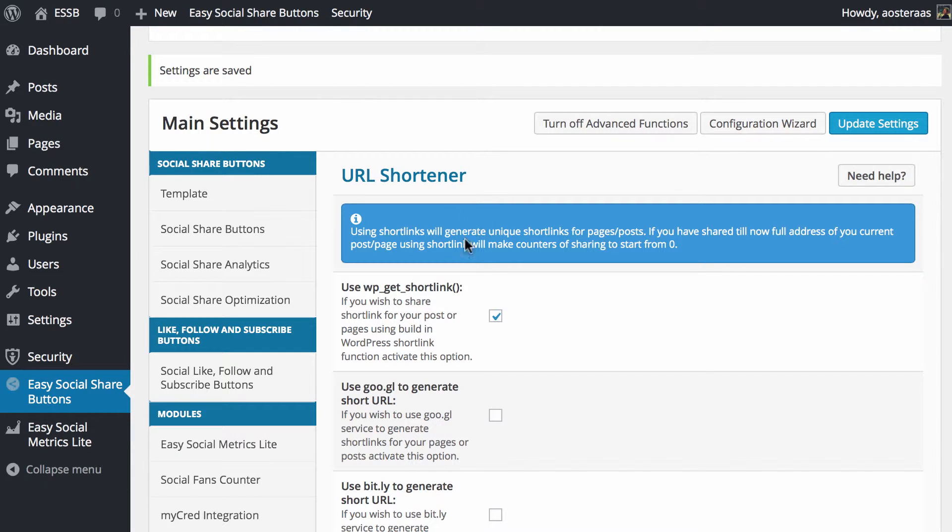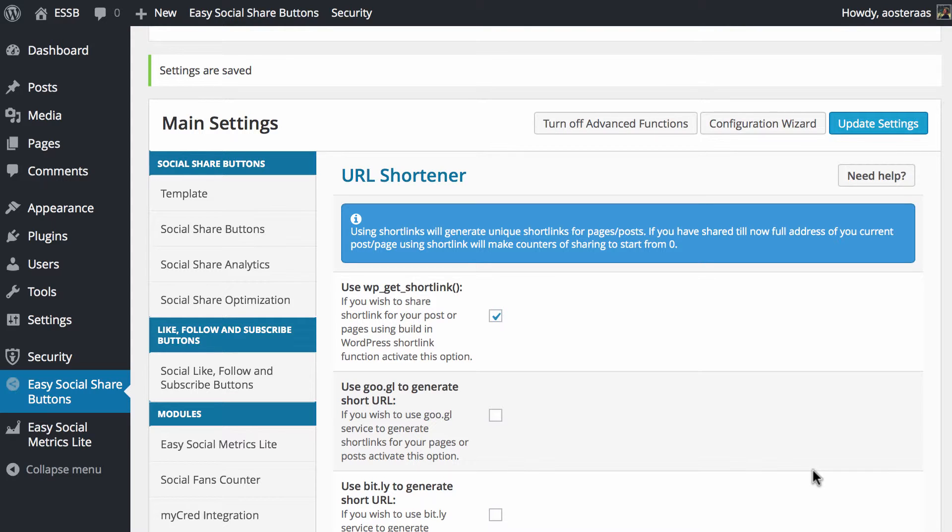But it does note that using short links will generate unique short links for pages and posts. If you shared anything up to the point in which you're about to change this setting, the counters will start from zero. So just think about what you might be doing in the future, make sure you're choosing what's best for you.